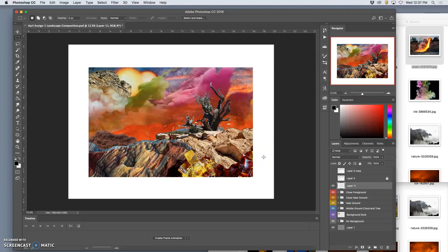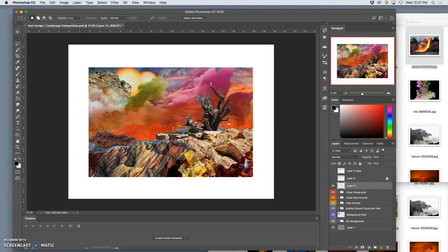And you can see how much that can help you kind of isolate and see your composition for what it is. And mine is pretty colorful and interesting. But there's some aspects that need work. For sure.